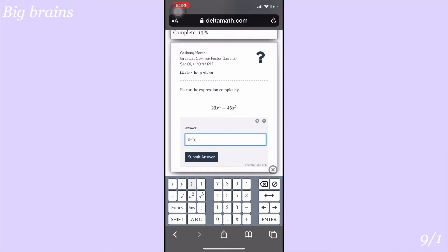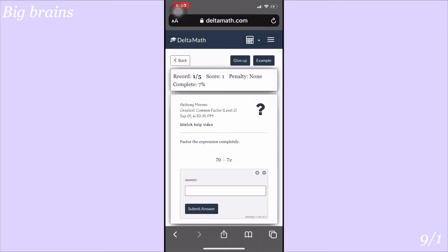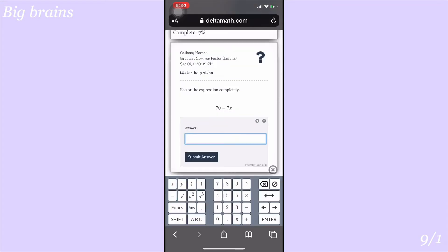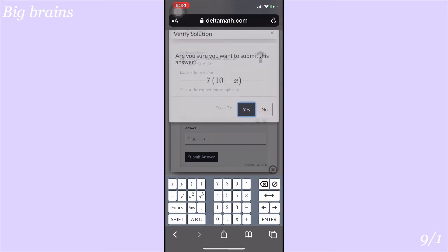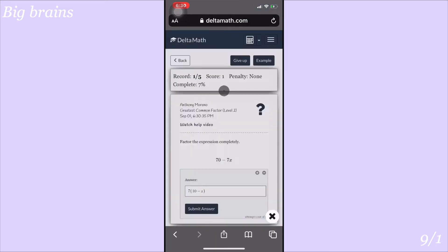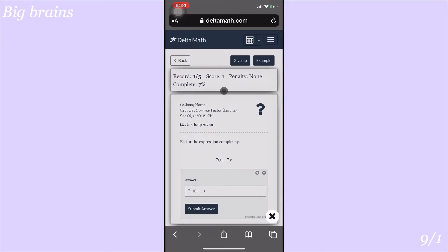This one is quite easy: 70 minus 7x. The greatest common factor is 7, so you bring that out and get 7(10 minus x). You can't bring out an x because there's no x in the 70, so you leave it on the inside.